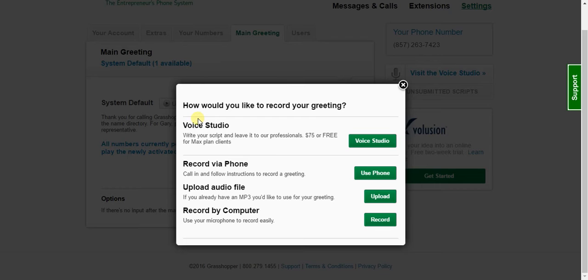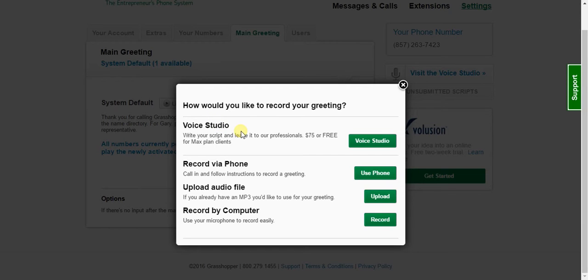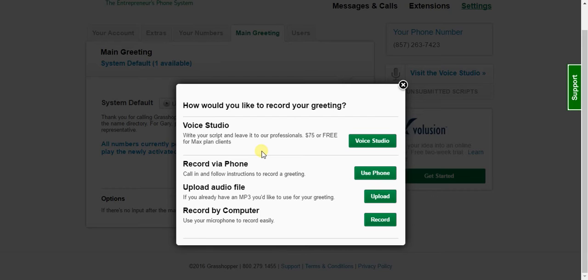So you have a number of options on how to set up your main greeting. You can choose our voice studio option for $75. You can submit a script, and our professional voice studio artists will create a voice studio main greeting for you. Or it's also free if you're a Max Plan client.